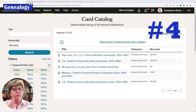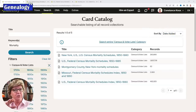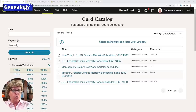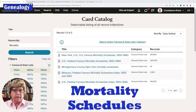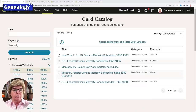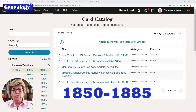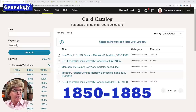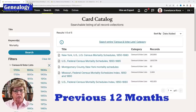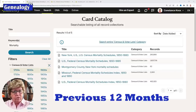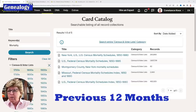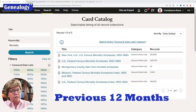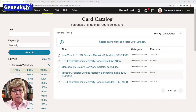Number four is mortality schedules — another record people often forget about. Mortality schedules in the United States were created at the time the census was taken every ten years, but only for those who had died in the previous 12 months. So if the census was taken April 1st, it covers the prior 12 months — not everyone who died in the past ten years.